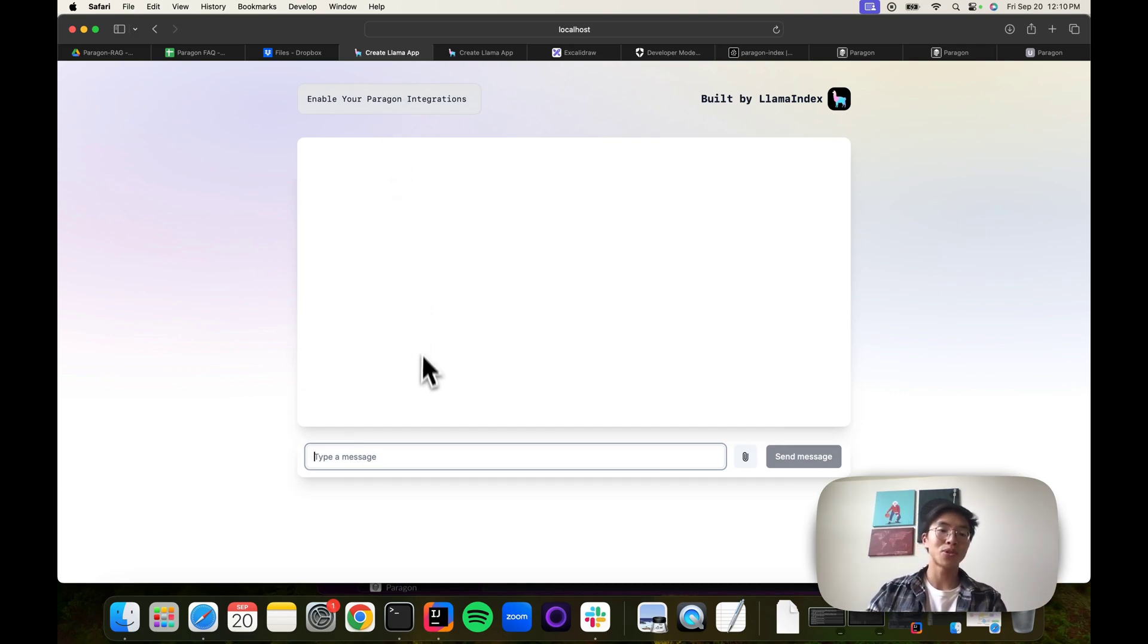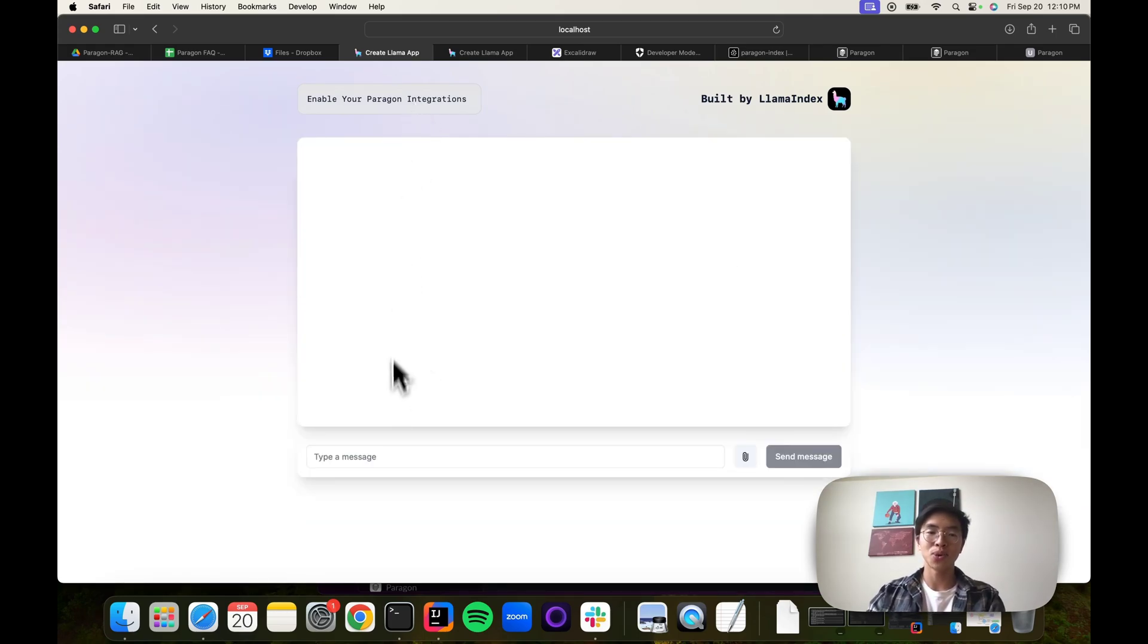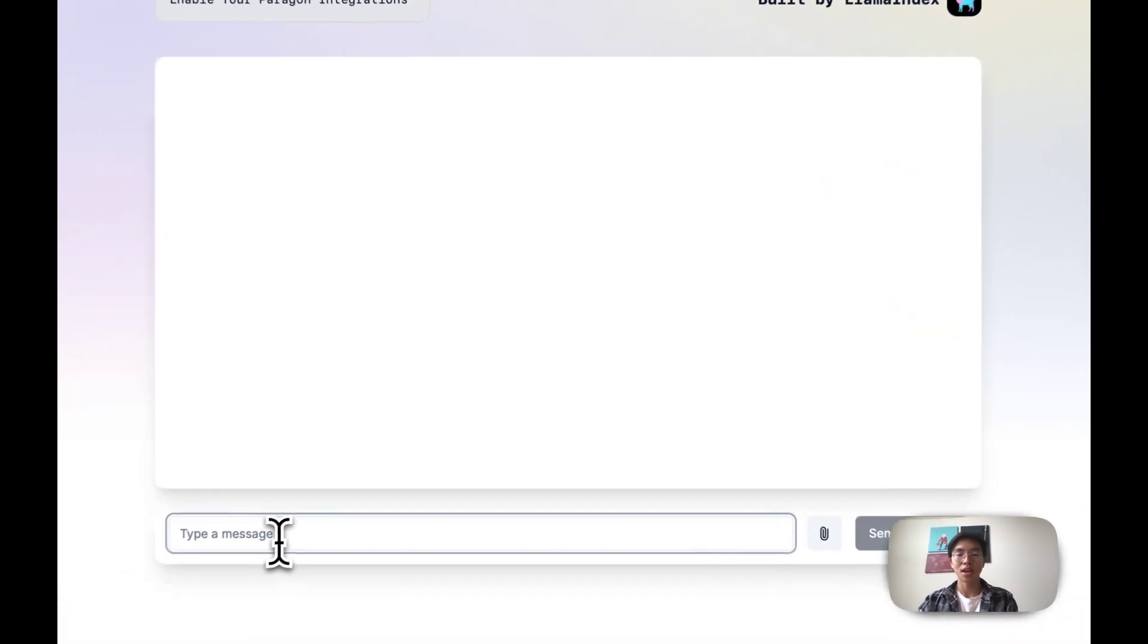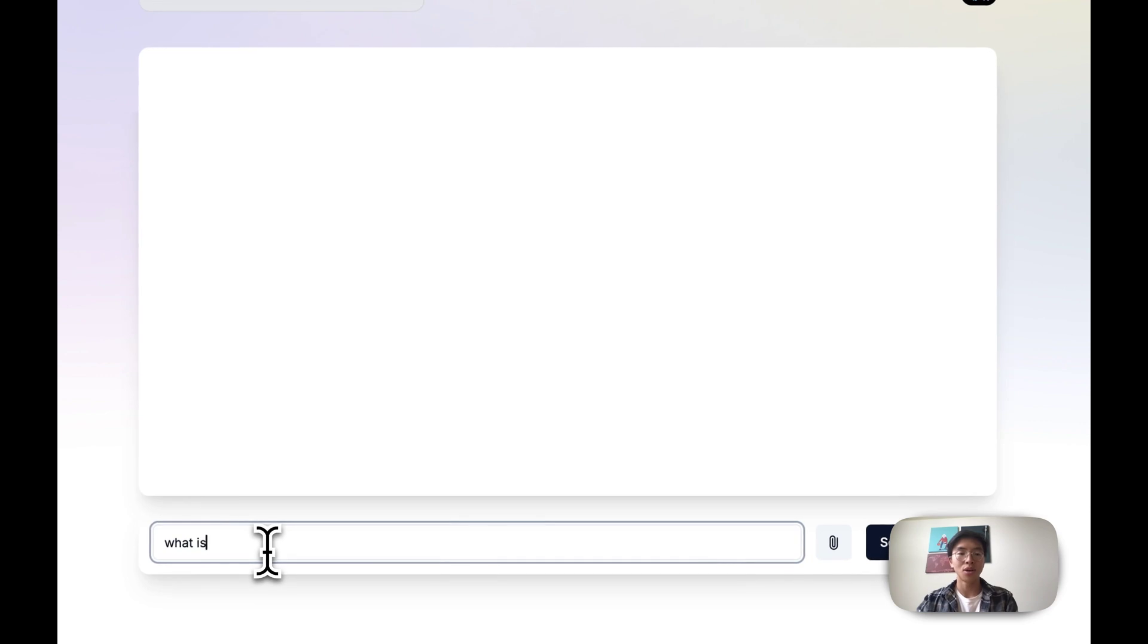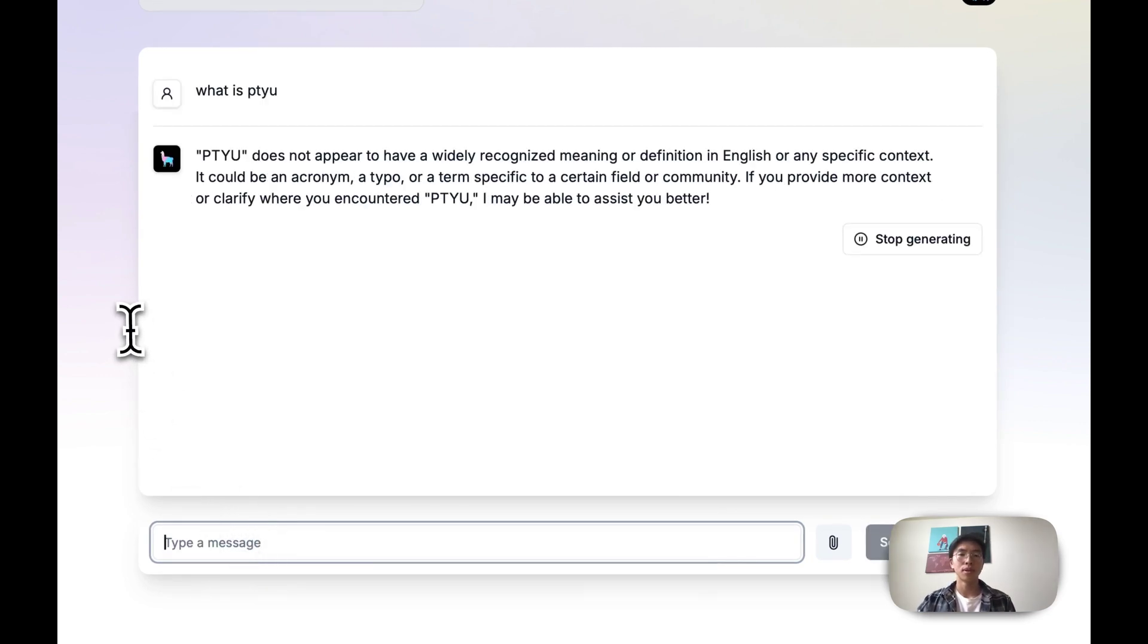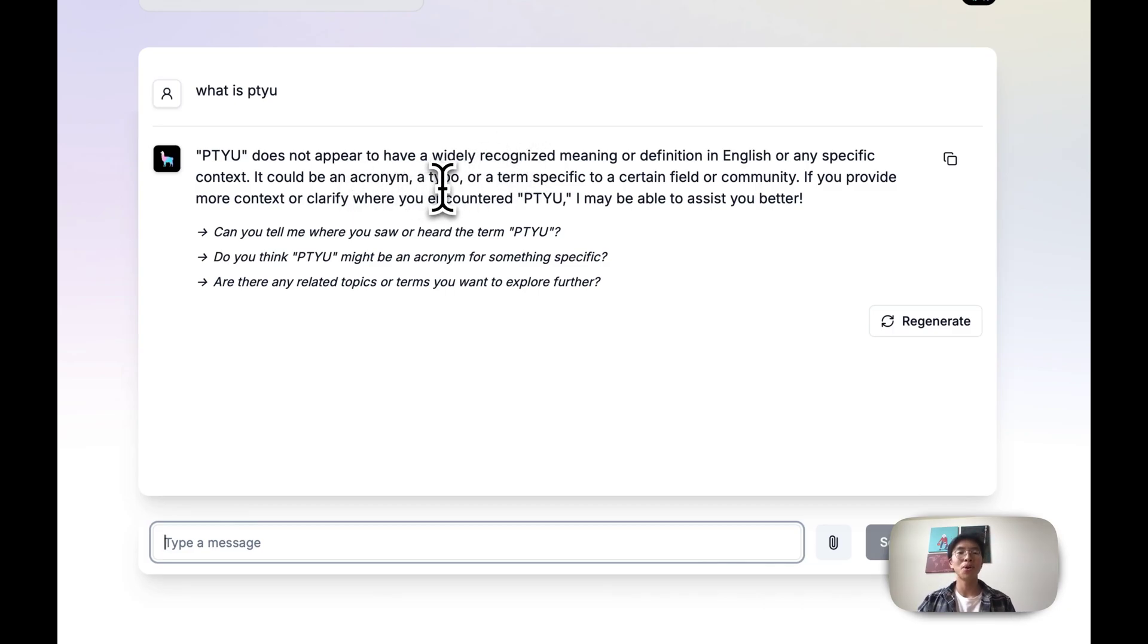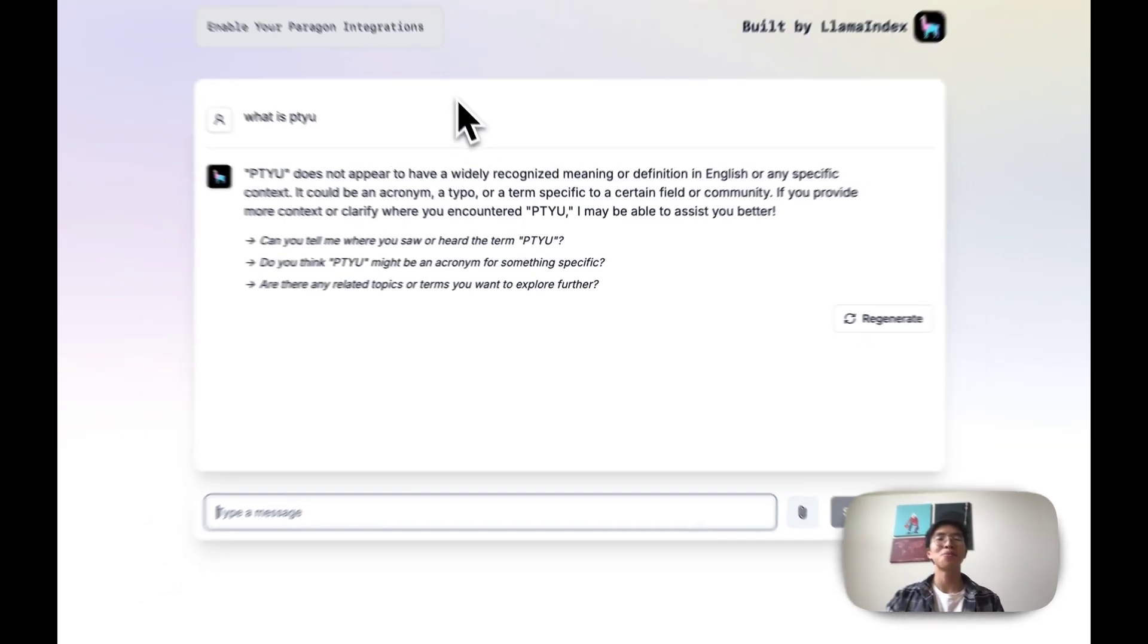I'll just demonstrate it right now. This is an unauthenticated user. They have not logged into our application. We can ask, what is patayu? And it should give a pretty generic answer. It's not widely recognized, it could be an acronym, a typo, and it doesn't really know.